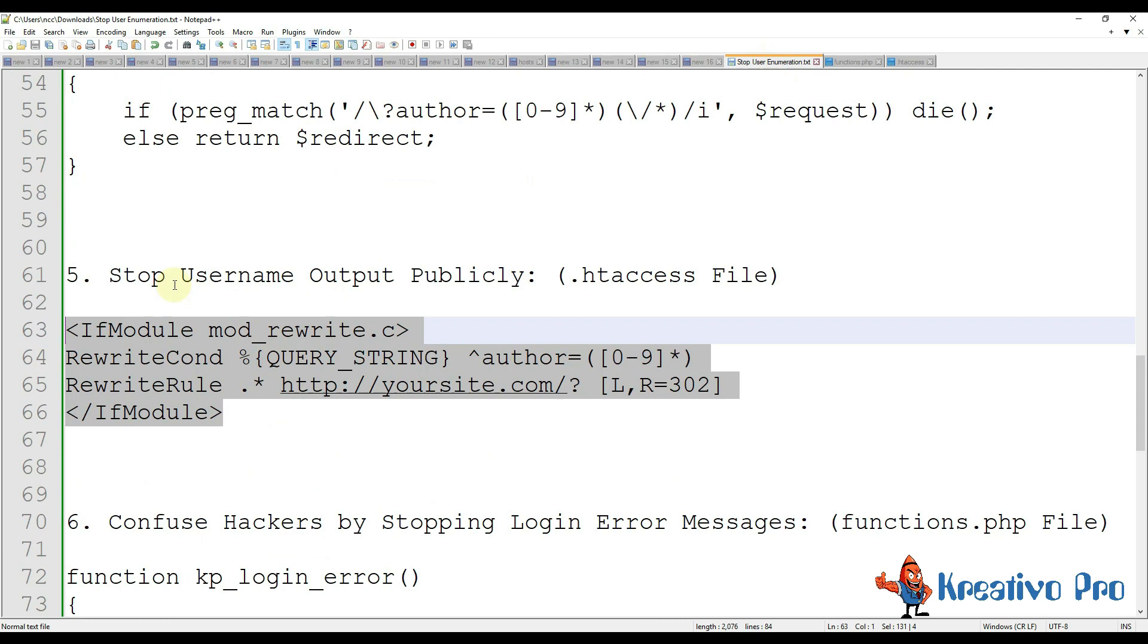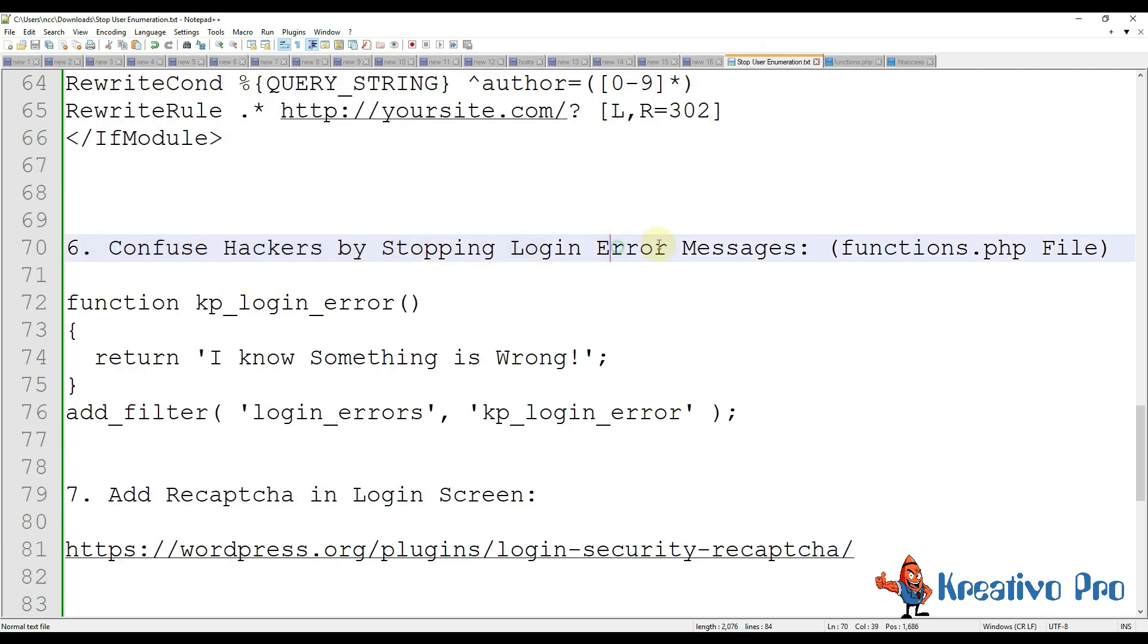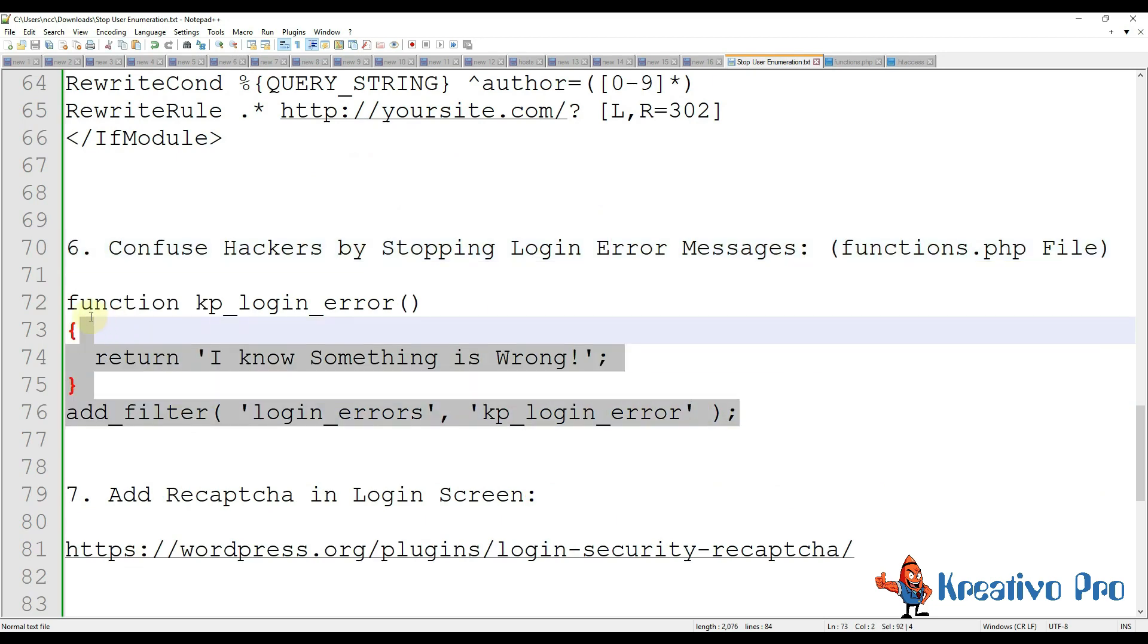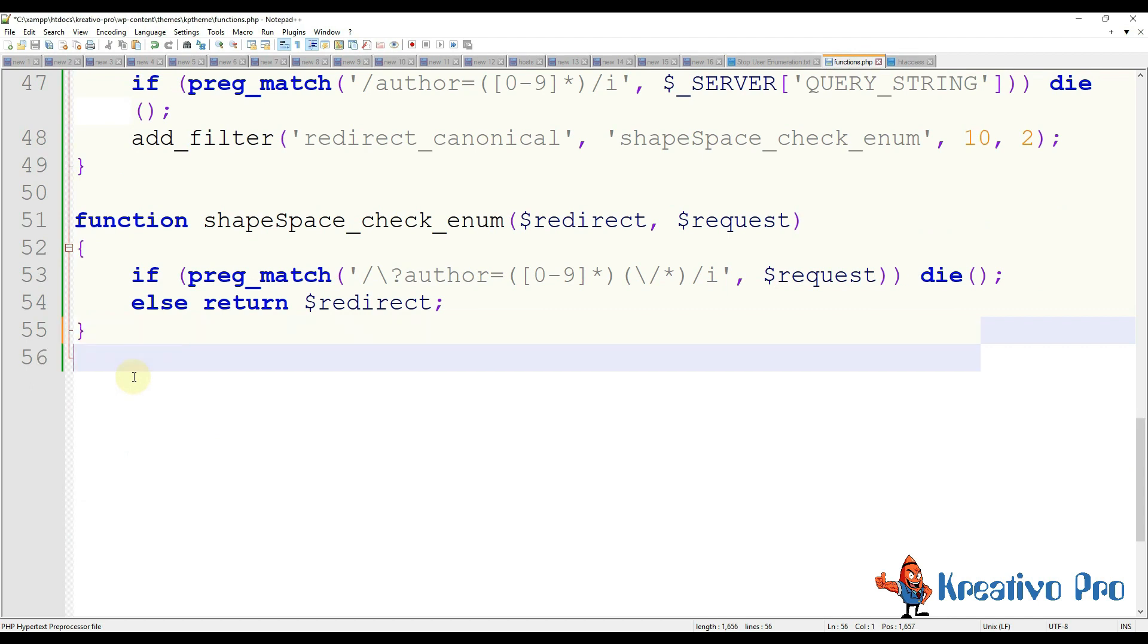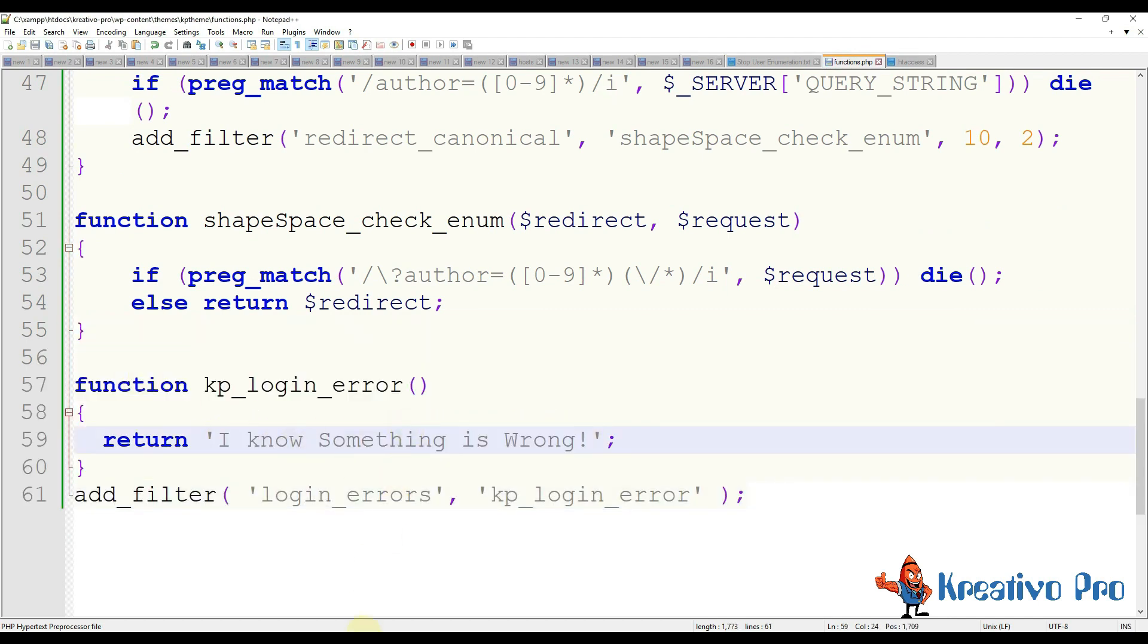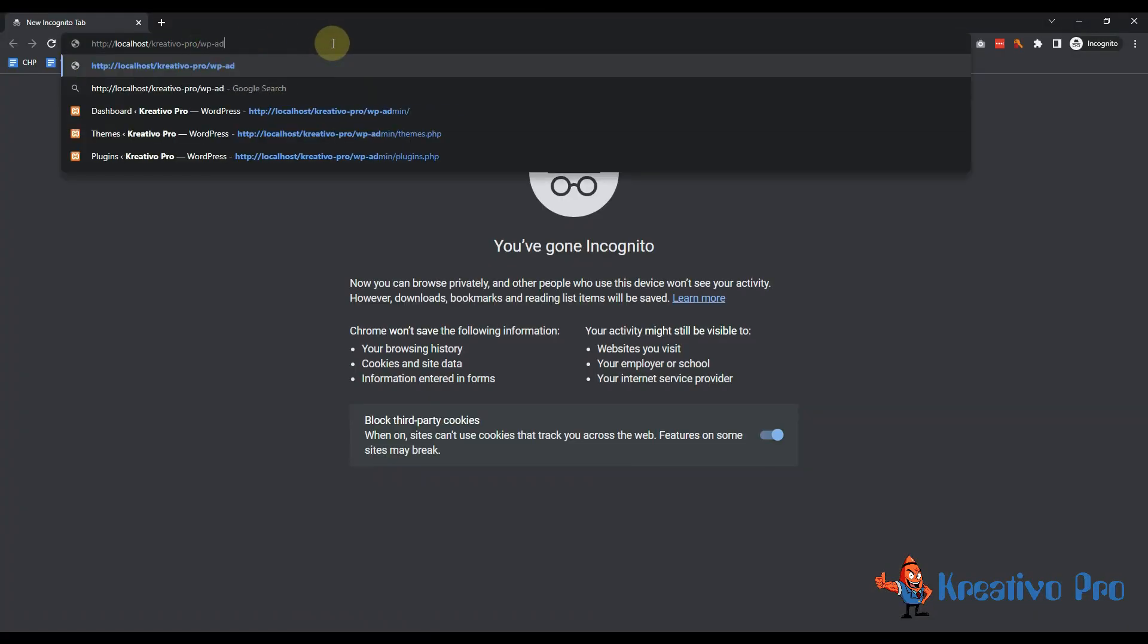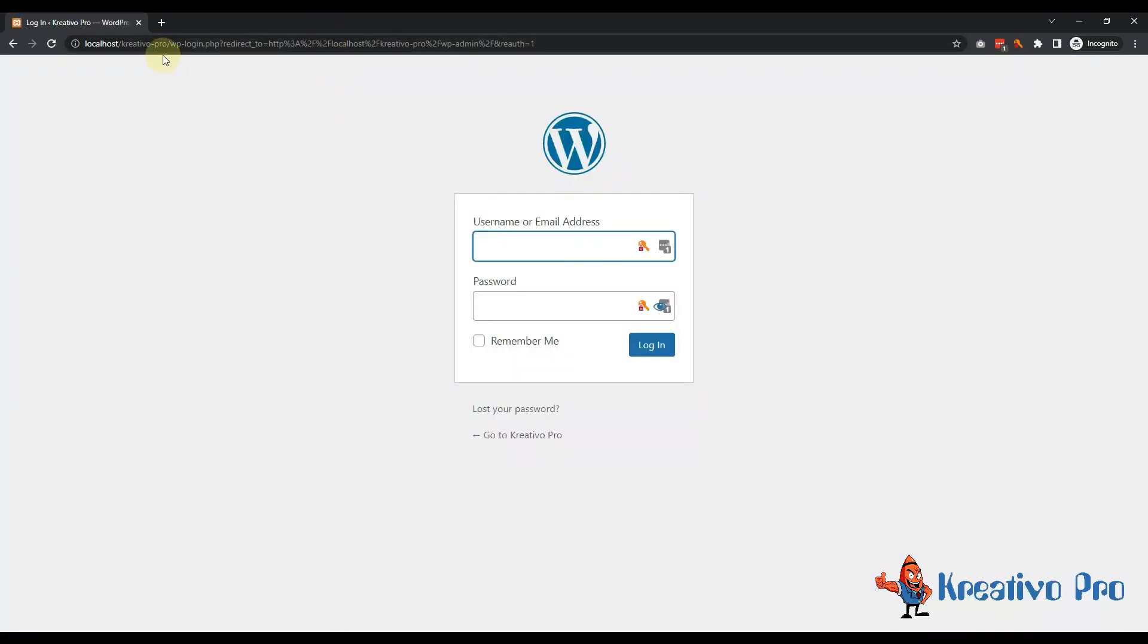So this is covered. Now let's confuse hackers by stopping login error messages. How do we do this? We will just copy this code and add it in functions.php file. You could basically change this message to anything, I am just writing this. So let's copy this page and come here.